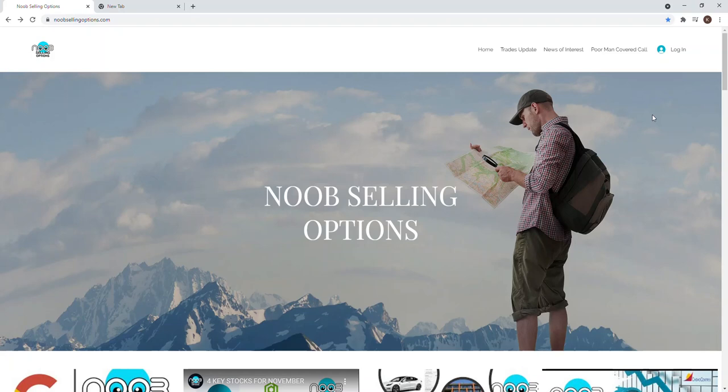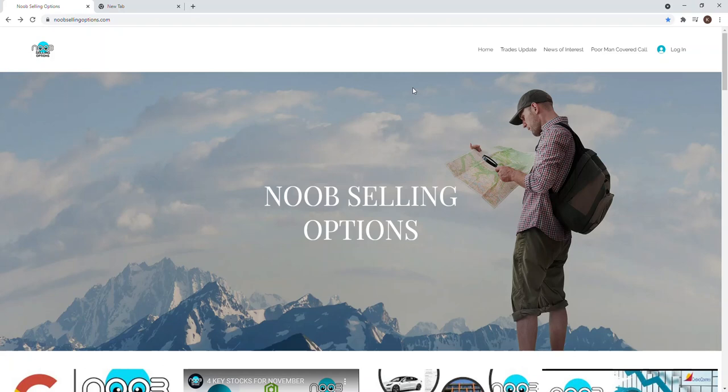Hi guys, welcome back to Noob Selling Options. Today I'm pleased to announce the launch of my website, noobsellingoptions.com.